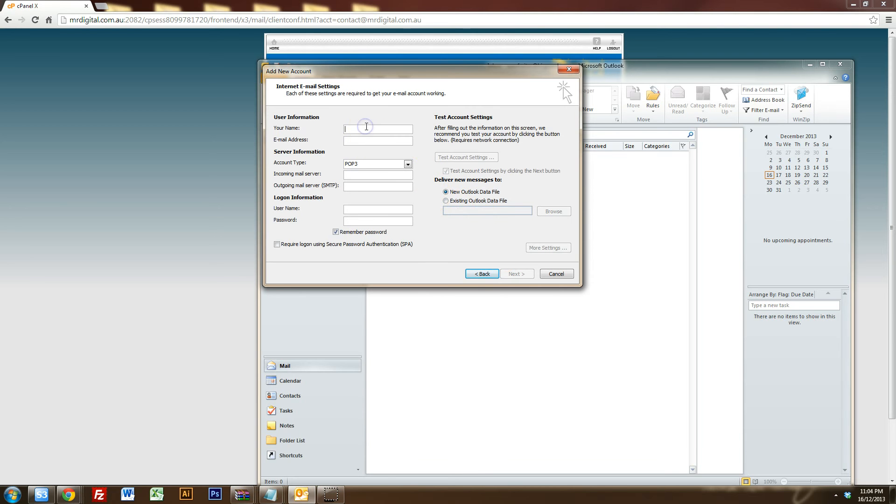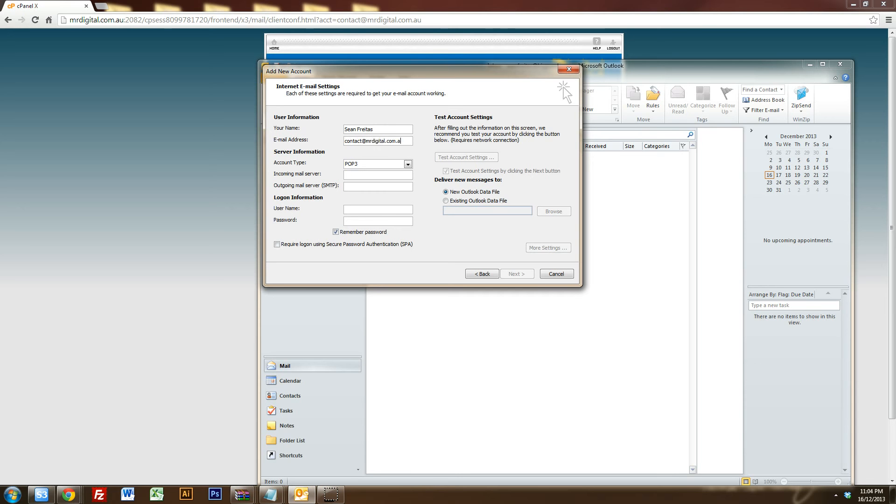Now we want to type your name. So the name is what will come up when you send an email to someone. So they'll see that name. So I'll type Sean Freitas, that's my name and the email address I set up. Okay, and the account type is POP3.